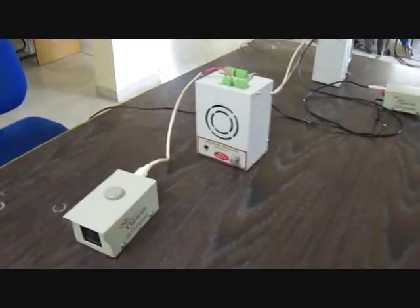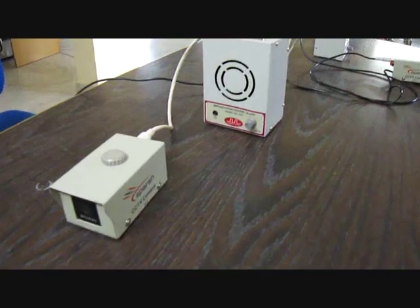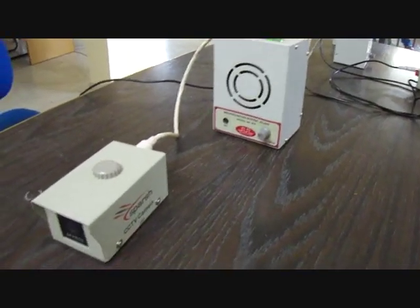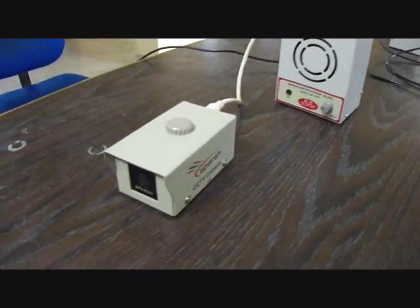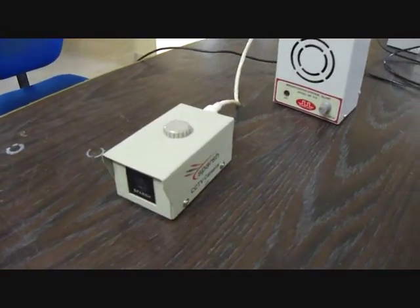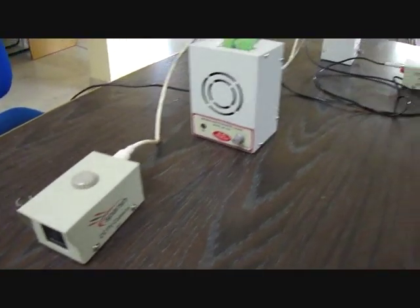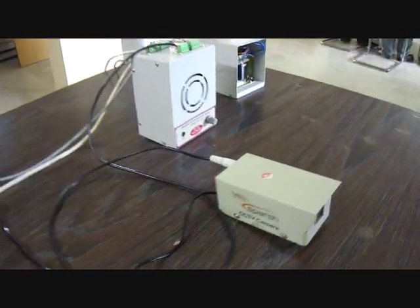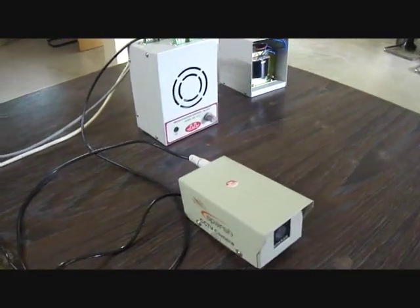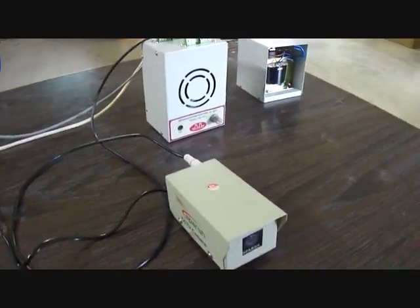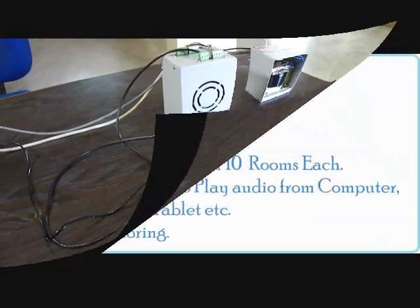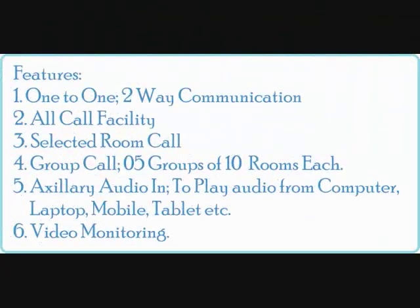I've connected two similar slave units on my test bench along with CCTV cameras. Now we will start communication with these two slave units to demonstrate the various available features of our system.